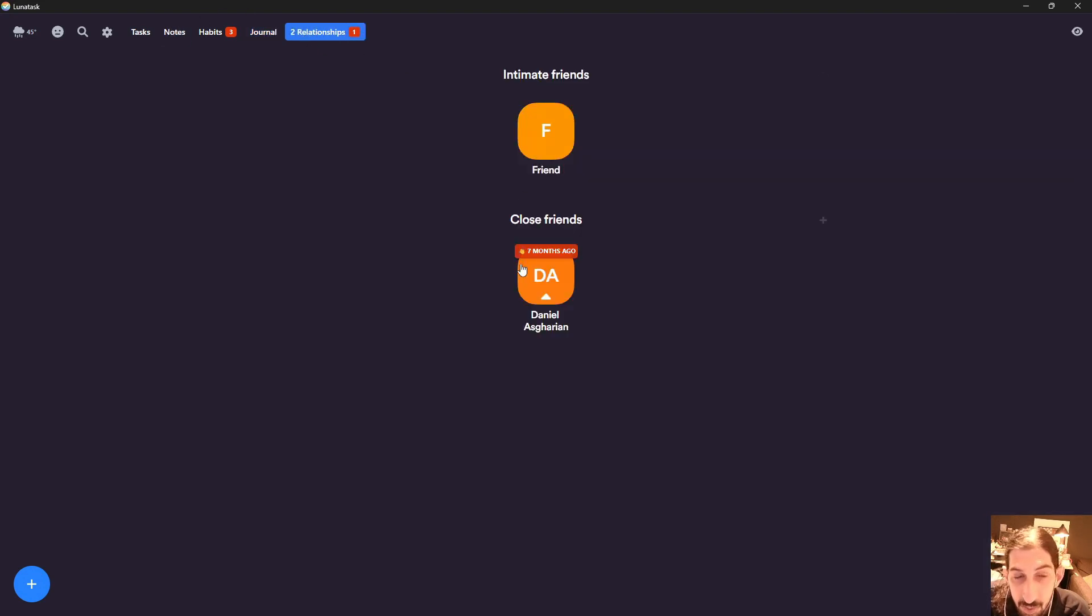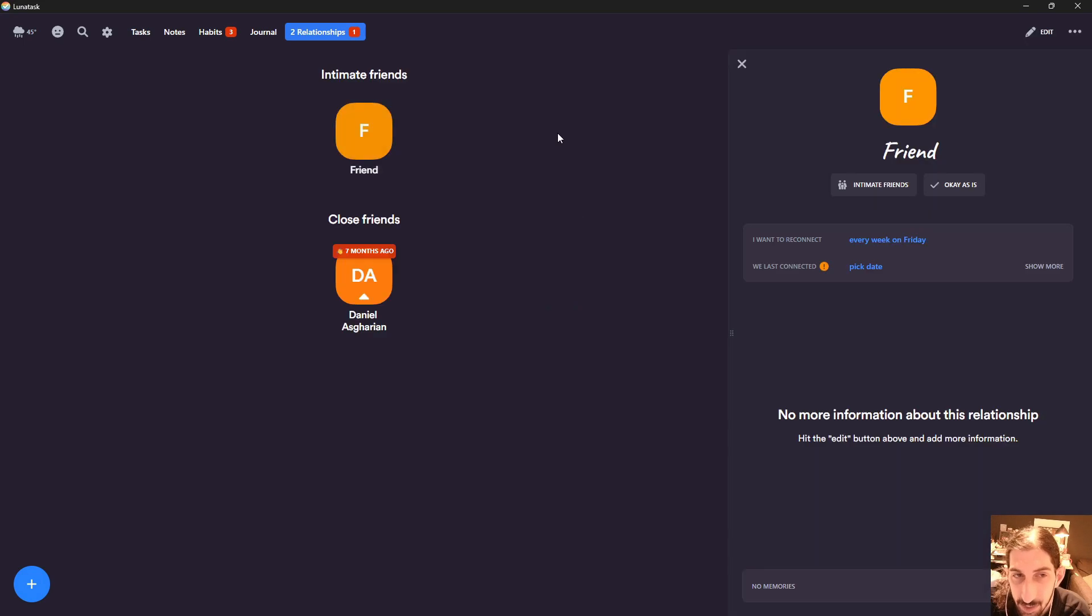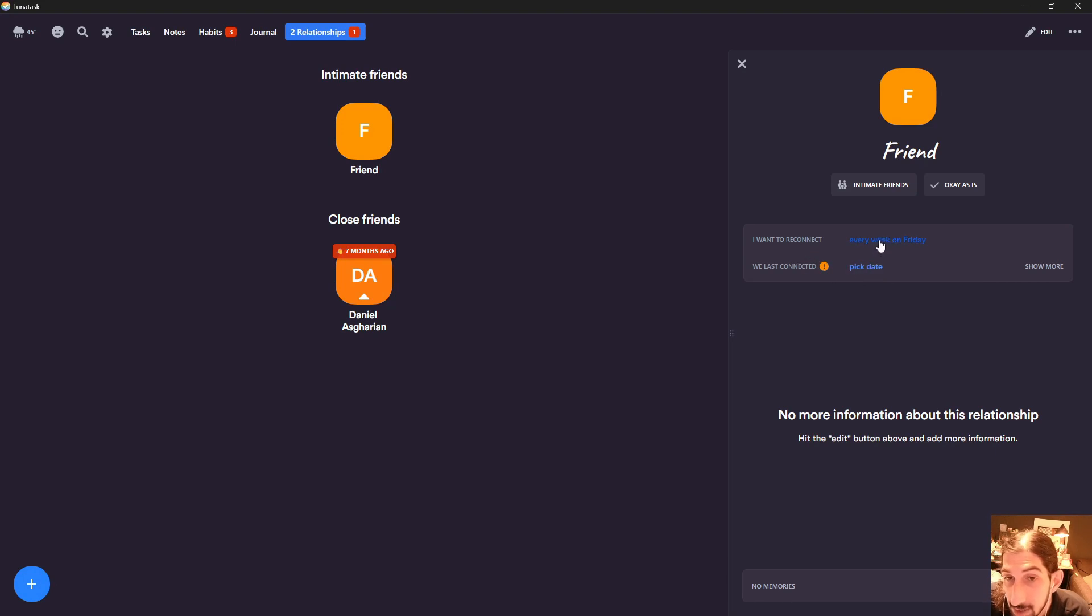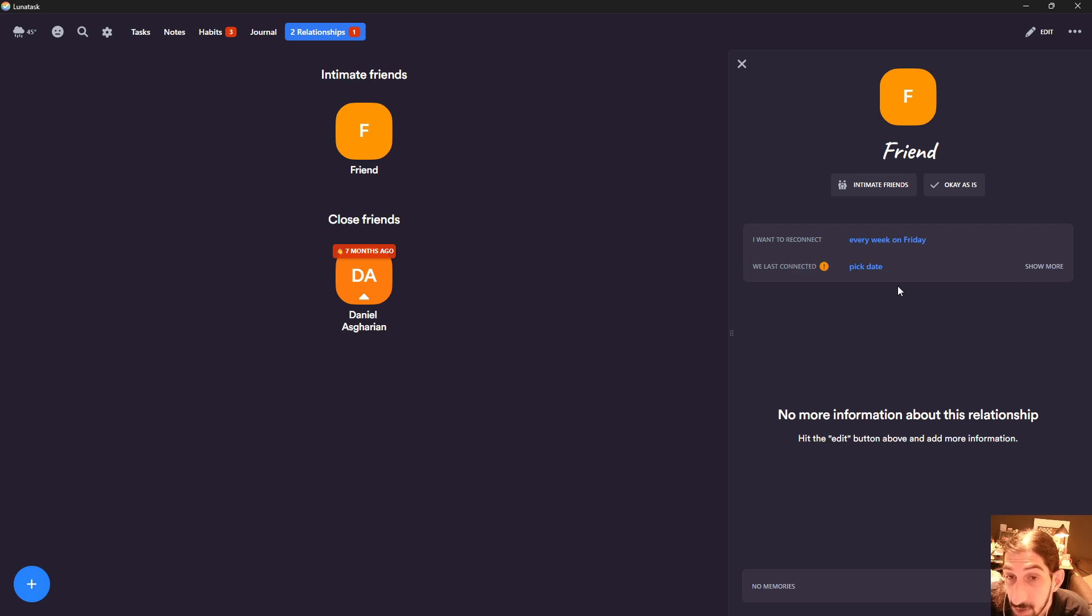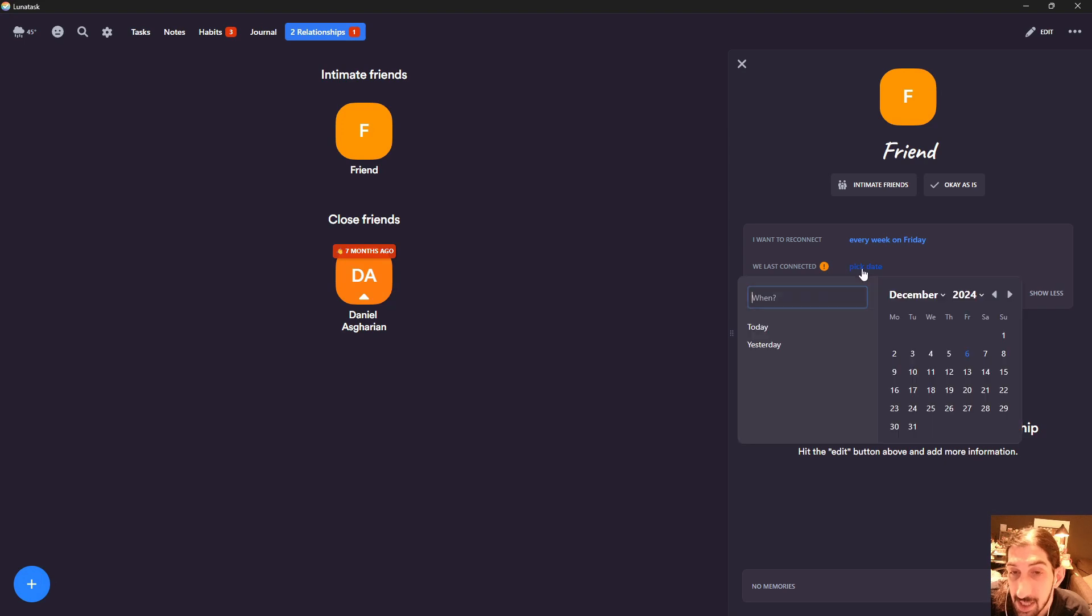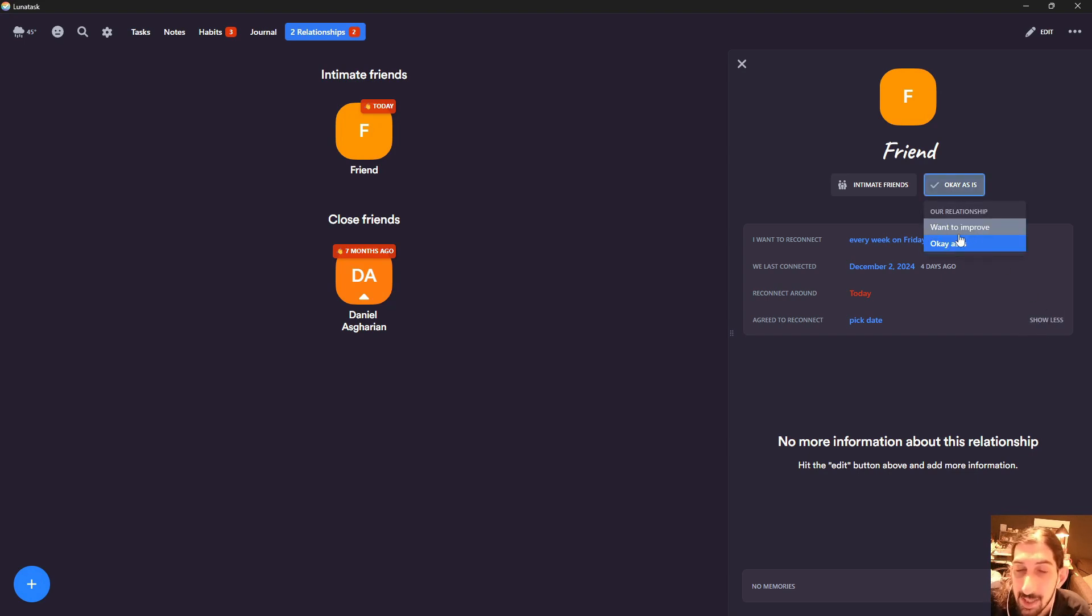The newest thing they added is actually the relationship tracker, which is really important, especially if you struggle like me to maintain friendships. I've talked about this before, but I often feel lonely. A lot of the times I feel lonely simply because I'm terrible at connecting with my friends. That's why personal CRM is amazing, and that's what this is. Here I can record memories, I can pick a date when we last connected, I can say I want to connect every week on Friday or every month. It all depends on what you want. With this, you can actually use this application to track how your relationships are going and whether you're maintaining them.